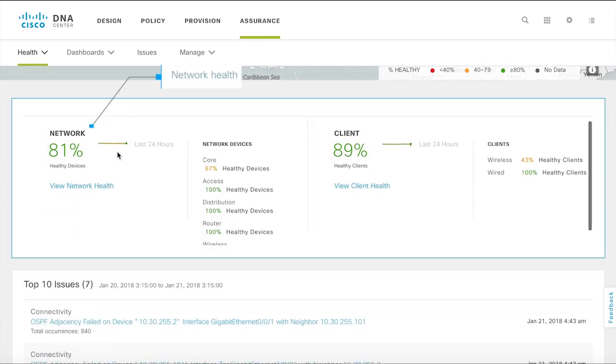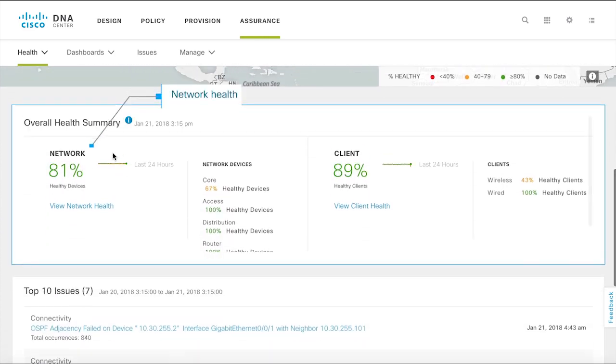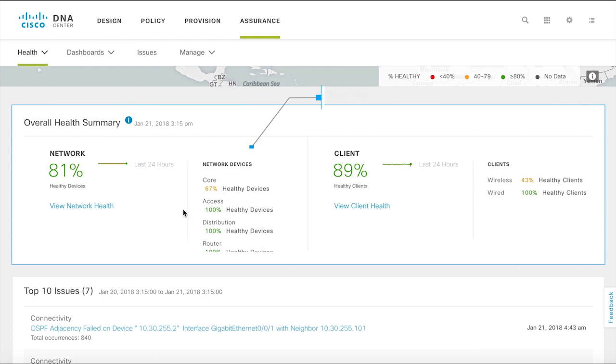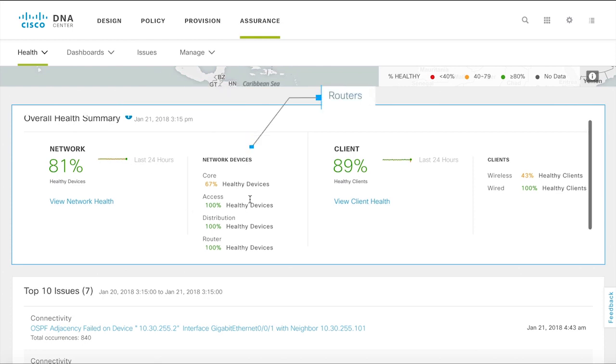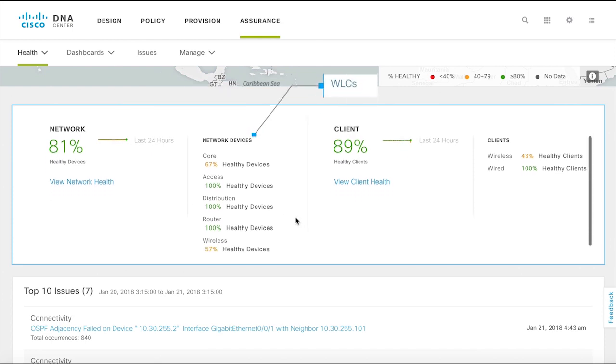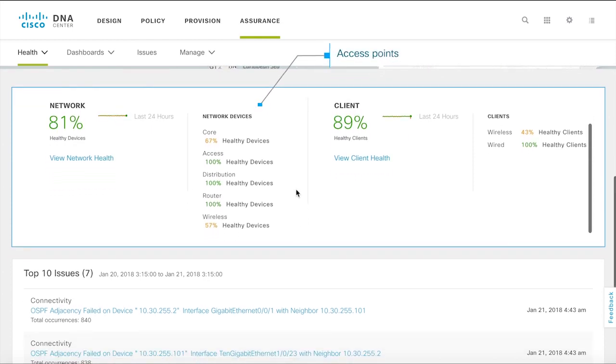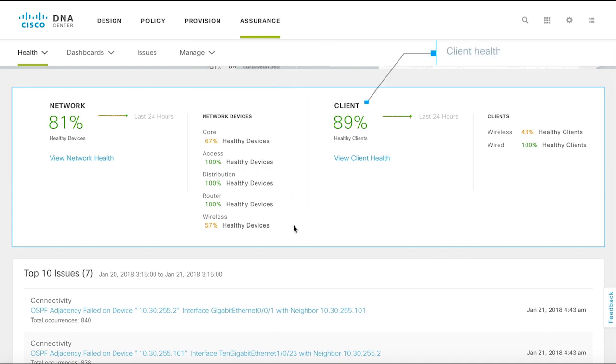Network health gives you an insight into the health of the network infrastructure components. These include switches, routers, wireless LAN controllers and access points. Client health provides a report on the wired and wireless clients on the network.